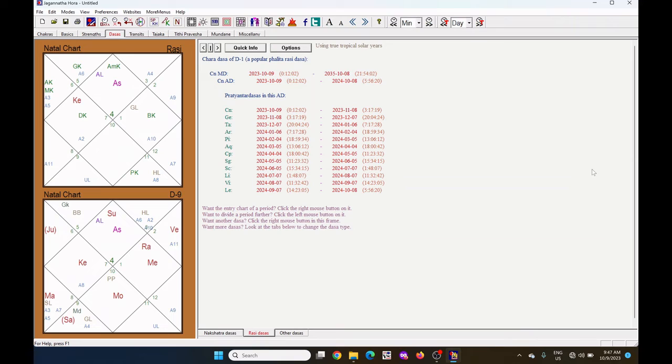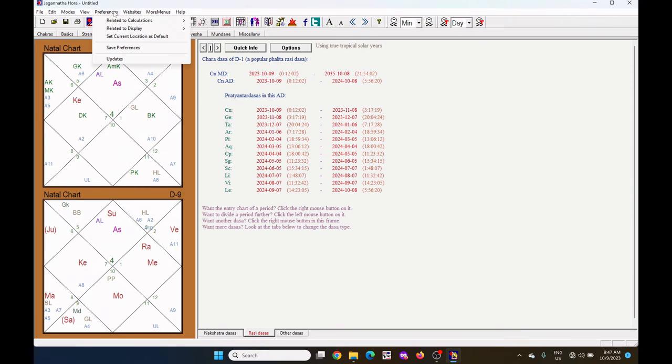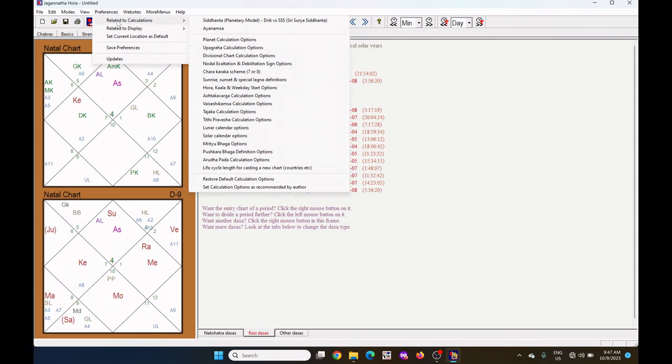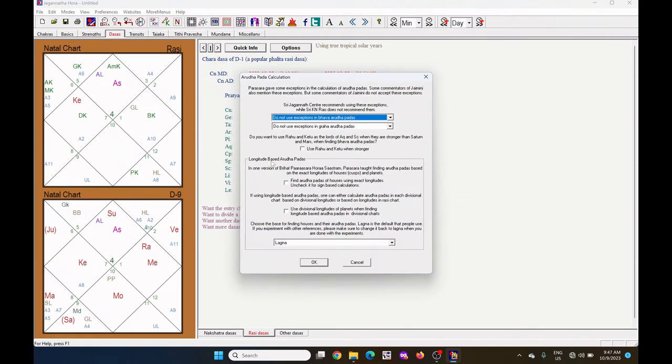One more setting I want to say here. That is the Arudha Lagna settings. Go to the preferences. Under related to calculation, there is Arudha Pada calculation options. Click on it.